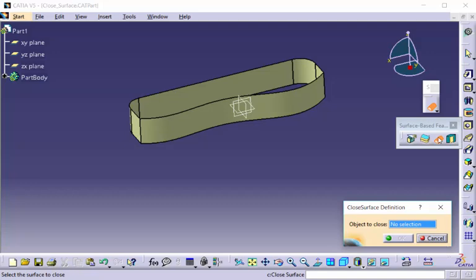Now, in order for this to work, you have to have a surface that is completely enclosed, as shown here.